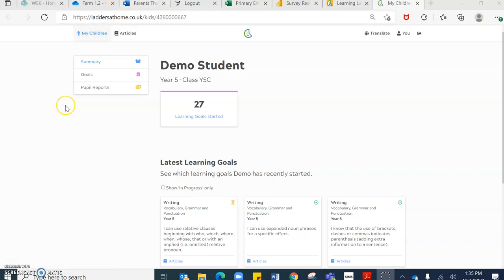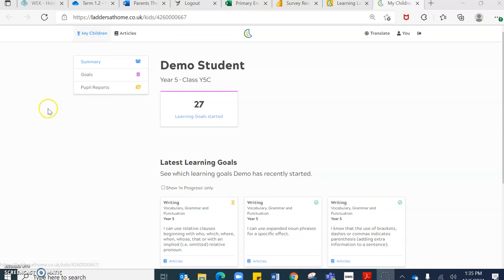If there is only one, if you only have one child in your family, then obviously they will only have one icon here.